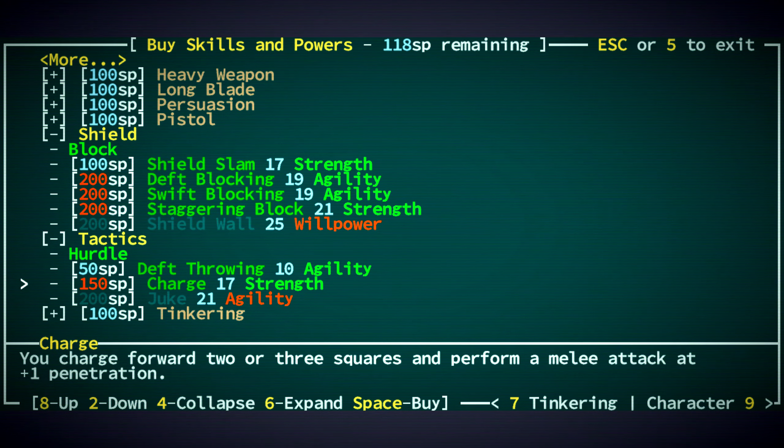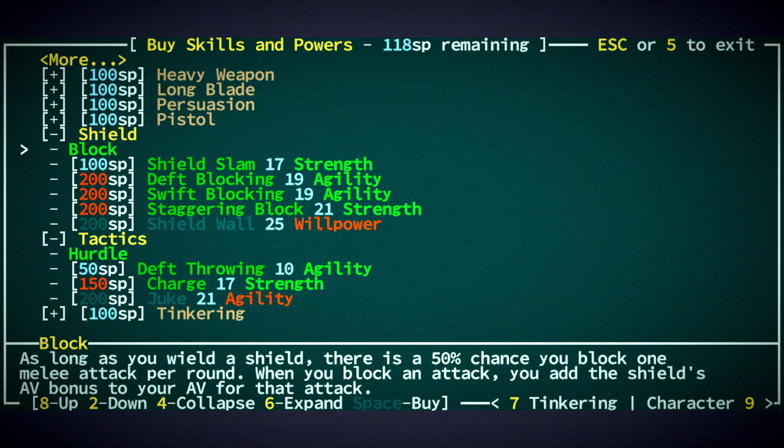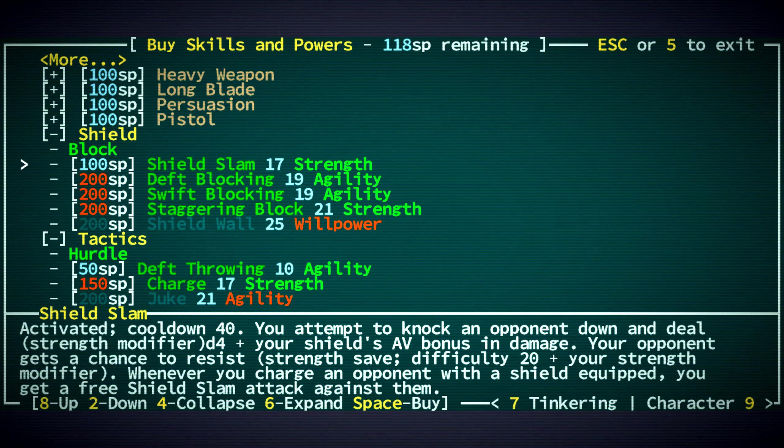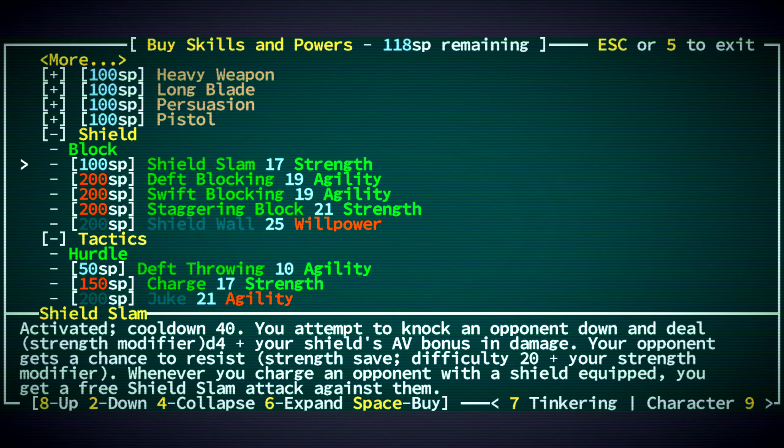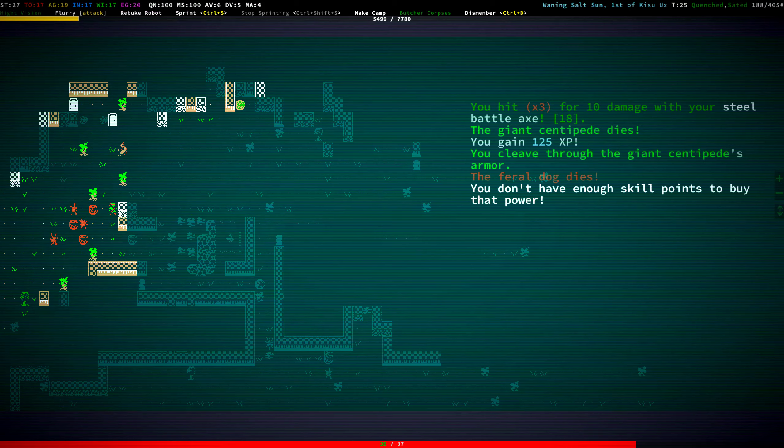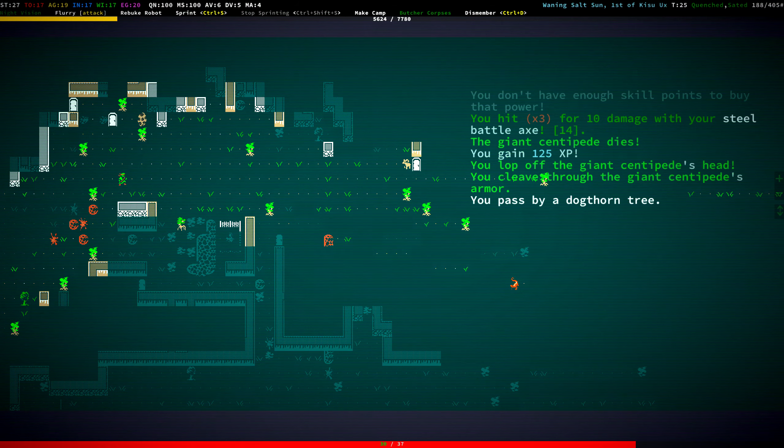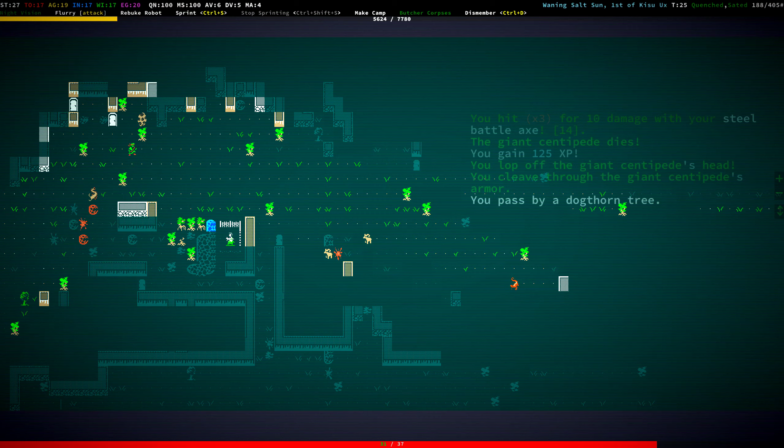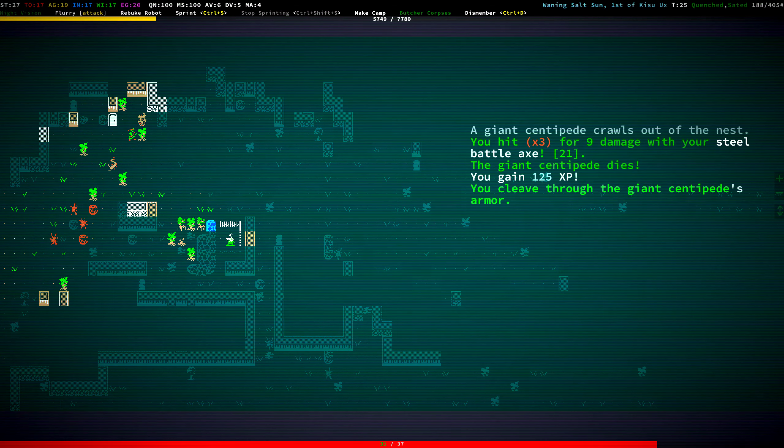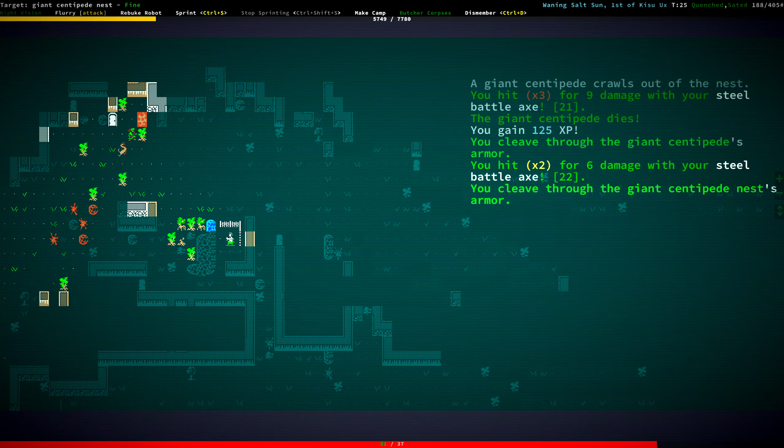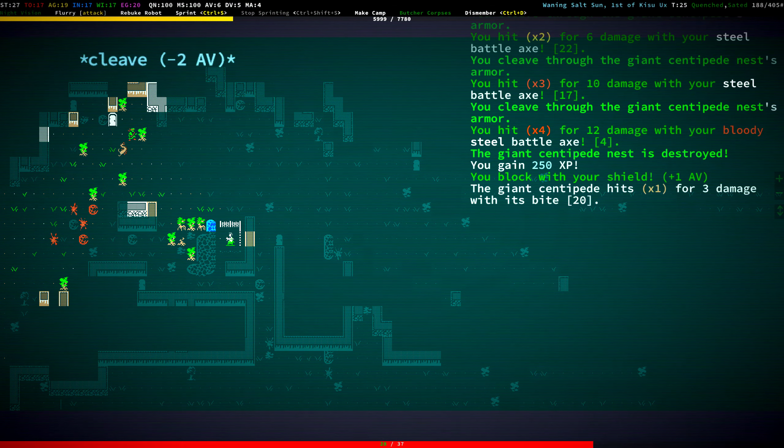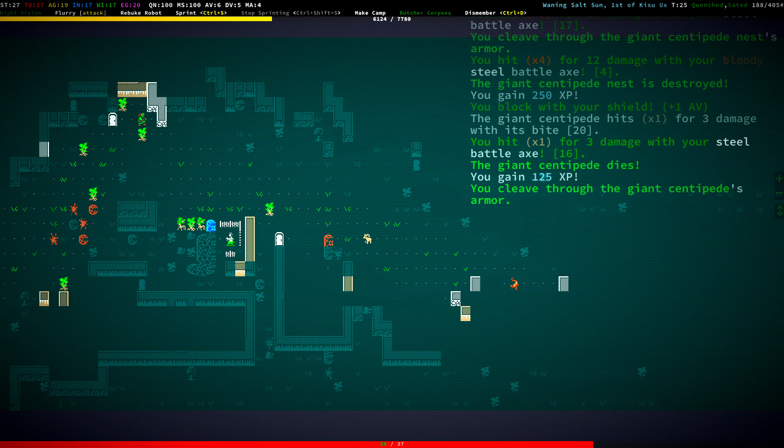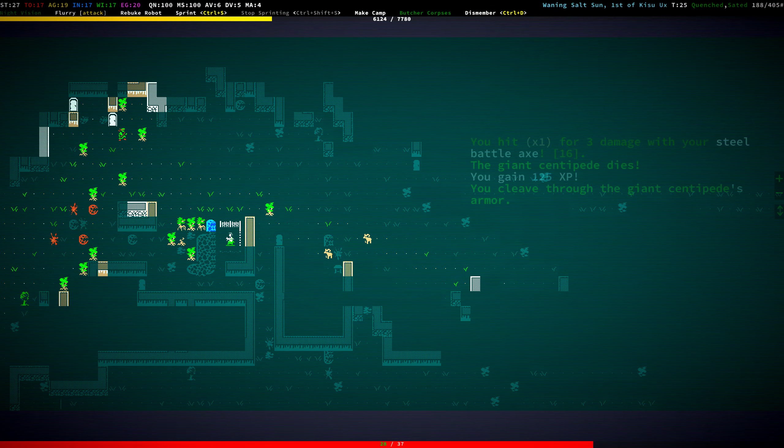No attribute points. We have 118 skill points. Let's get charge. Oh, we need 150. We don't have it. Yeah, because I got shield. Oh, we could get shield slam. And then whenever we charge, well, we can't charge yet. I guess we get charge first, and then we could get shield slam later.